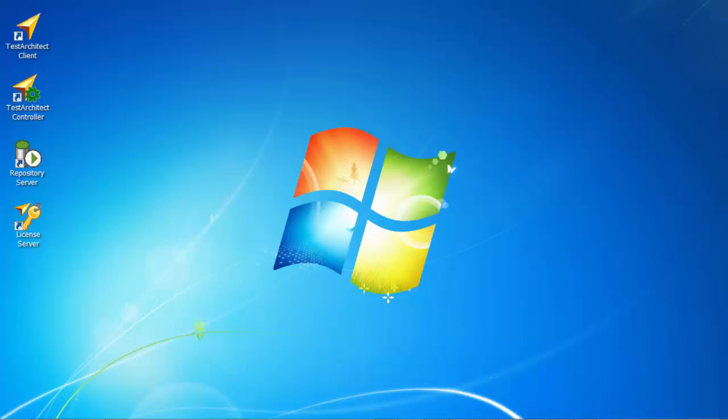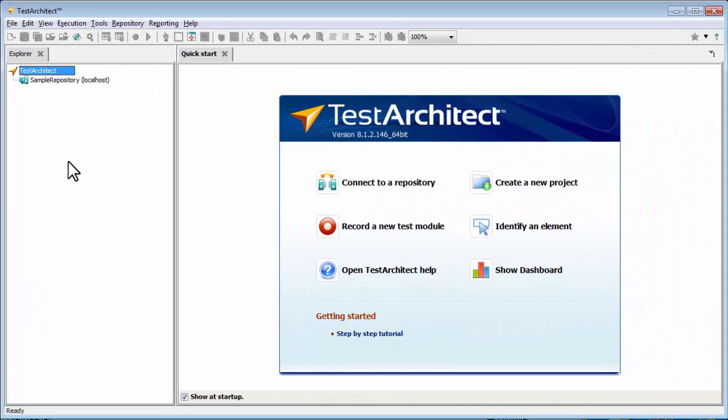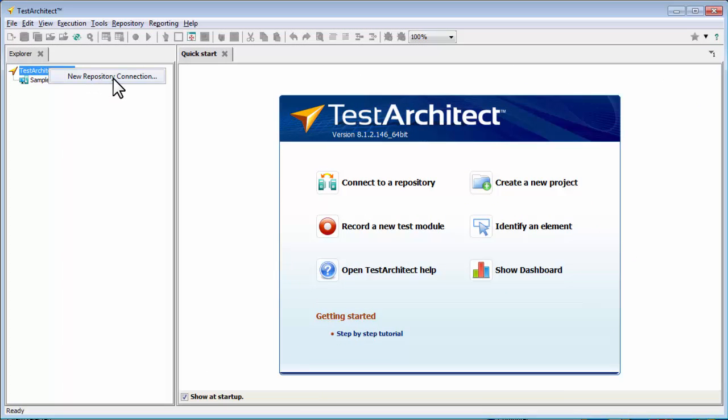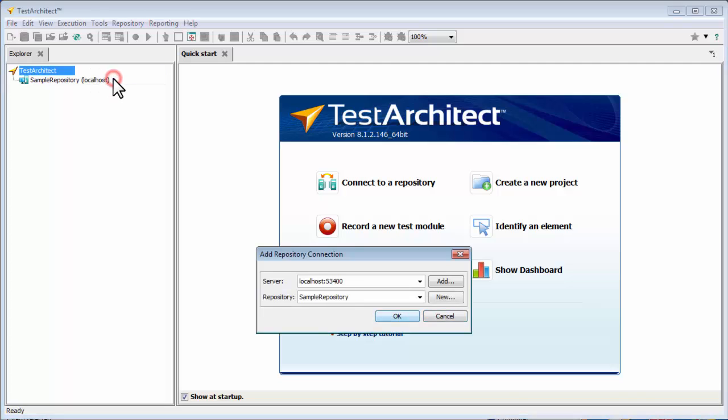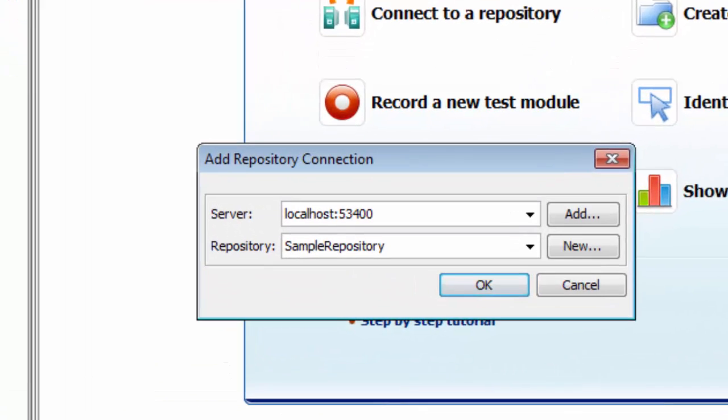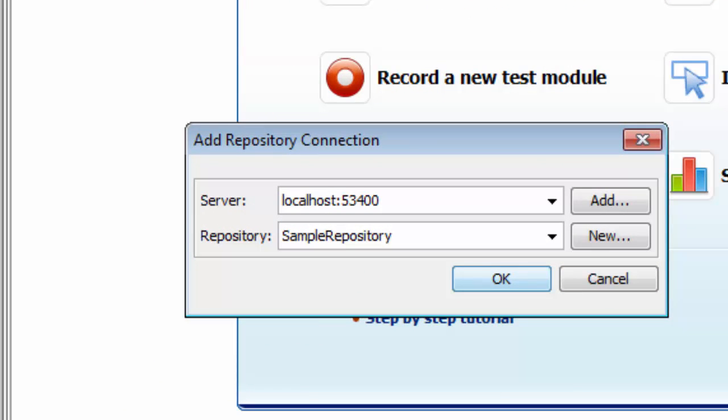Launch Test Architect now by double-clicking the client icon on your desktop. Let's create a new repository. In the tree, double-click the Test Architect node or right-click it and select New Repository Connection.